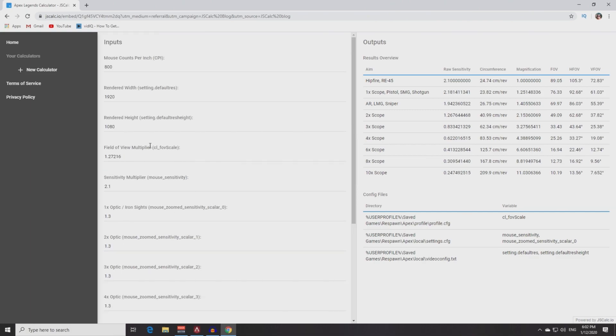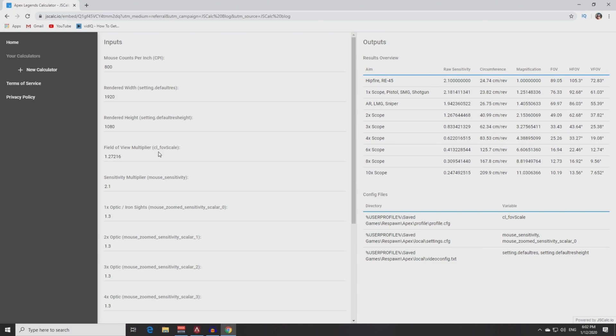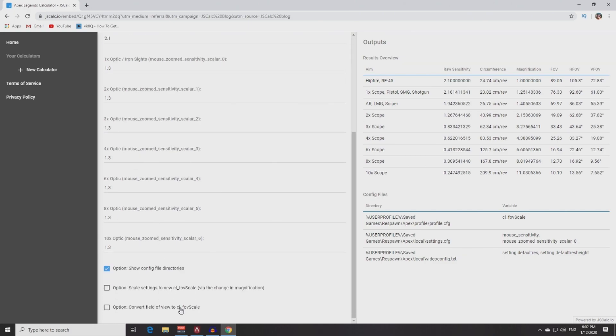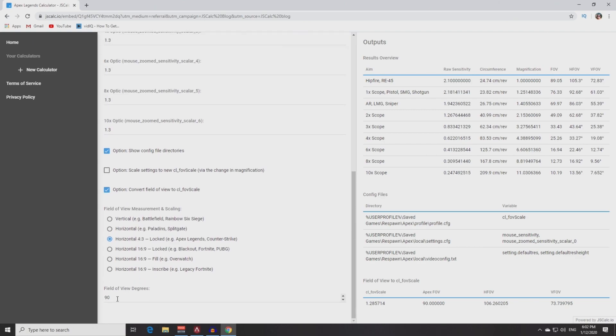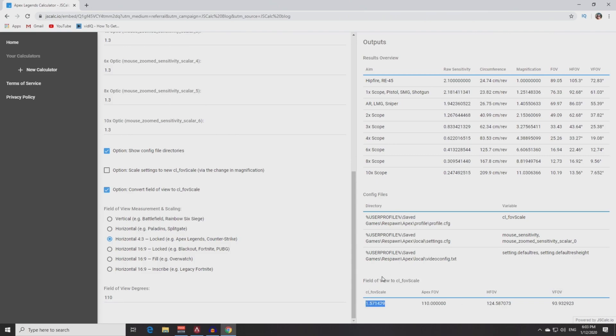The last step will be field of view multiplier. To find this value you need to scroll down and click on this option: Convert field of view to CL_FOF scale. Here you need to choose this one. Pay attention, this is the first extremely important thing. And then you need to put your in-game field of view value here.